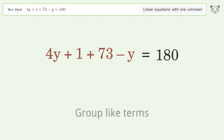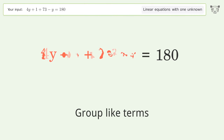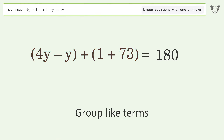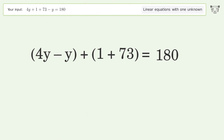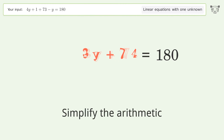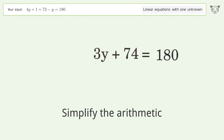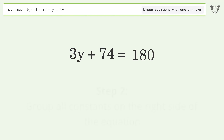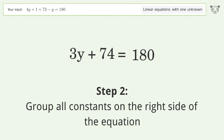Group like terms, then simplify the arithmetic. Next, group all constants on the right side of the equation.